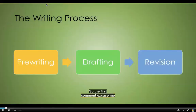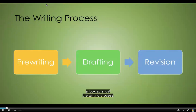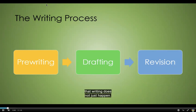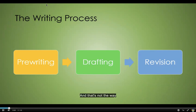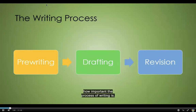The first concept that we want to take a look at is just the writing process. It is always important to remember that writing does not just happen. We tend to think of professional writers as just kind of spilling out all these brilliant ideas, and that's not the way any writing works. Professional writers will tell you even more so about how important the process of writing is.